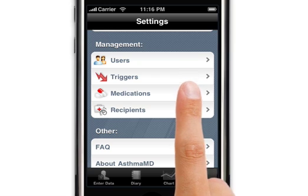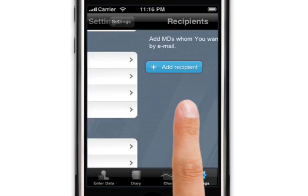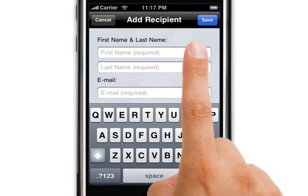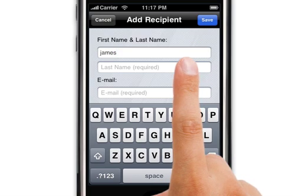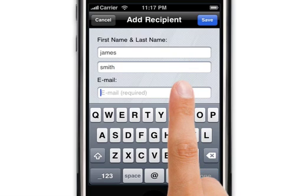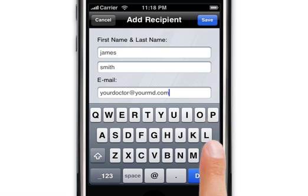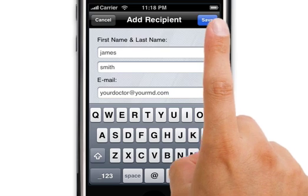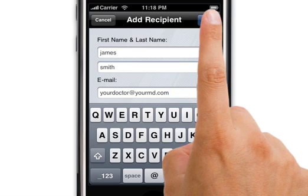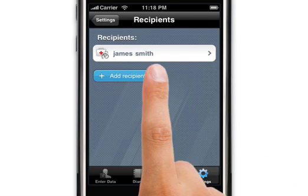Next, we add the recipients of the graph or the diary, because these are the physicians and specialists that you are planning to send your data to when you decide to do so. Please make sure their email addresses are correct prior to sending them the information. Enter your doctor's first name, last name, and email address. Press Done and then Save. After doing so, the recipient's name will appear on the list.